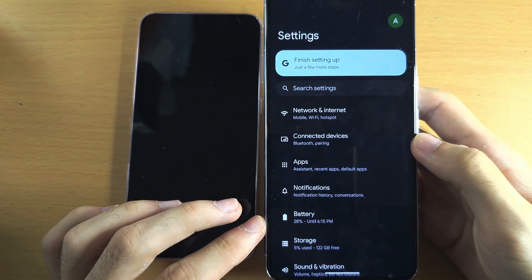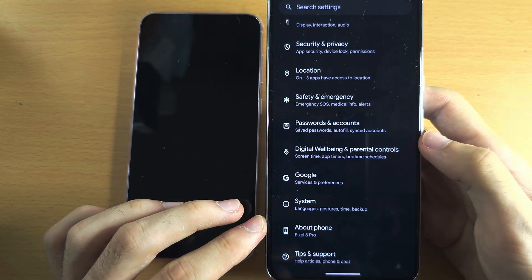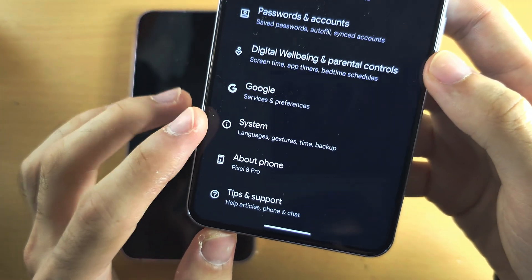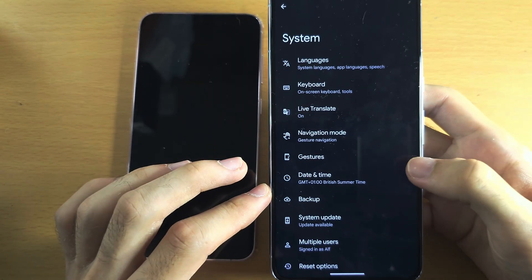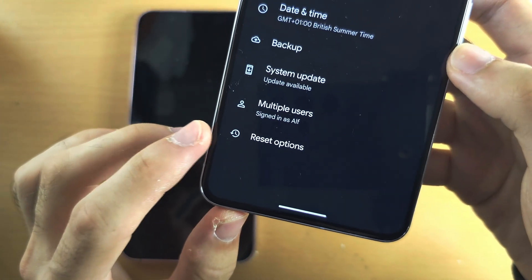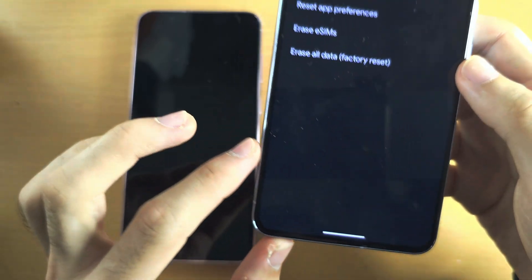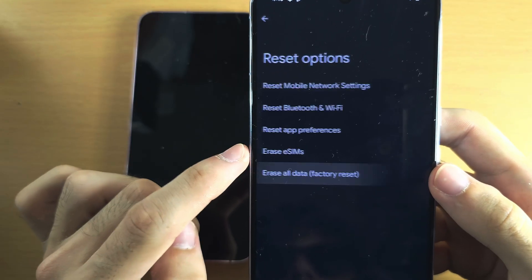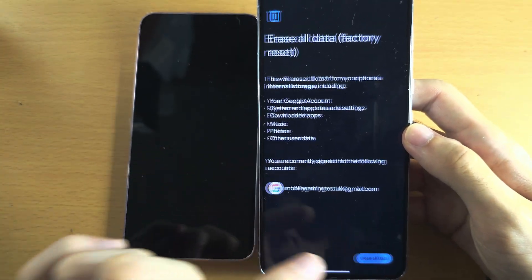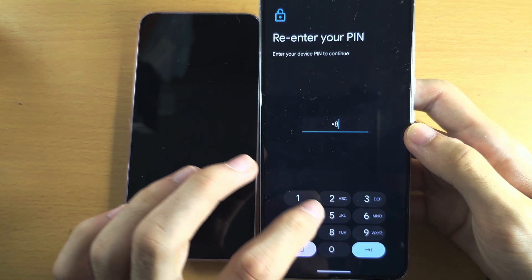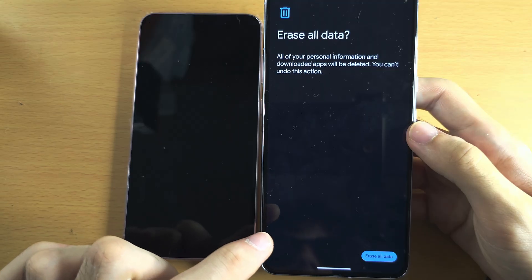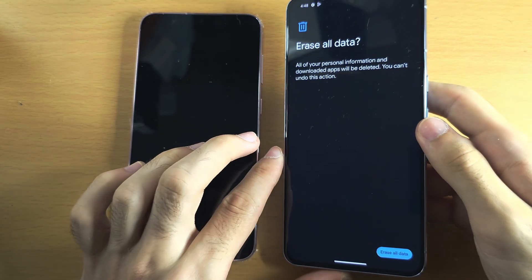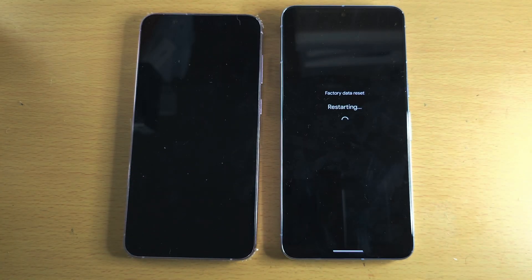In the settings, I want you to scroll all the way down until you see here System. You are then going to scroll to the bottom until you see Reset options, and then you're going to select Erase all data and then Erase all data again. Enter in your login, erase, and now the factory reset should begin on your Google Pixel.